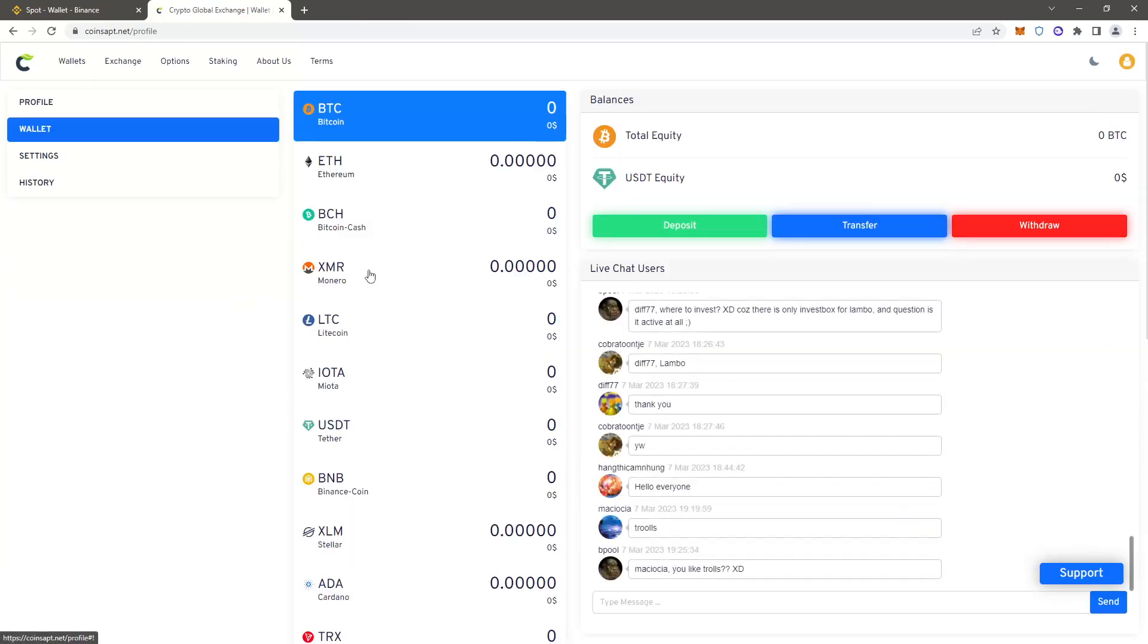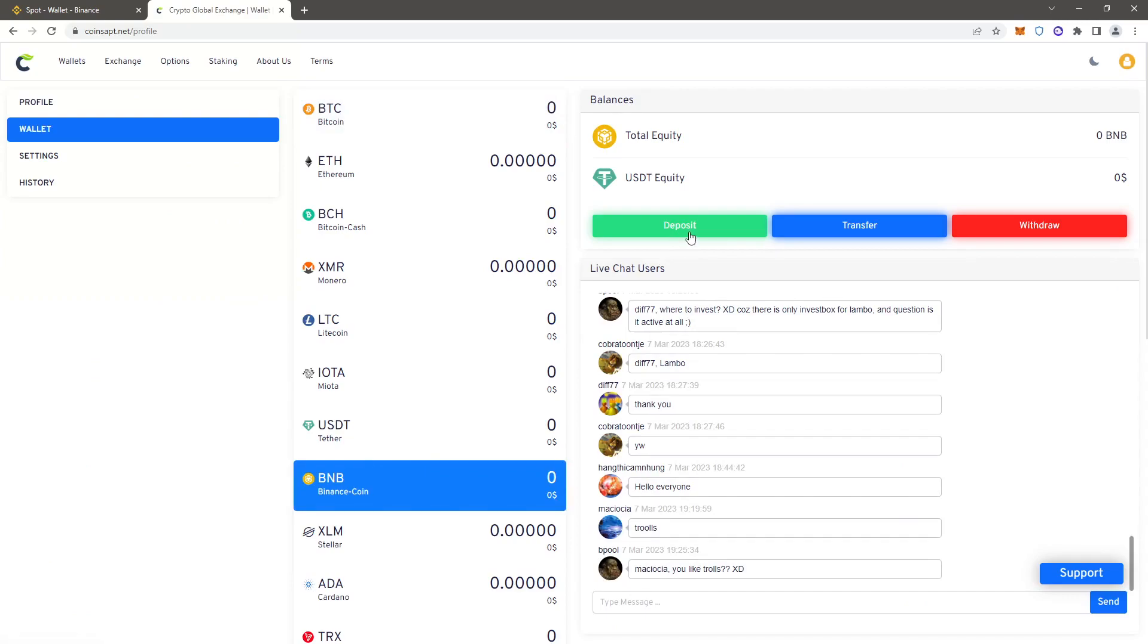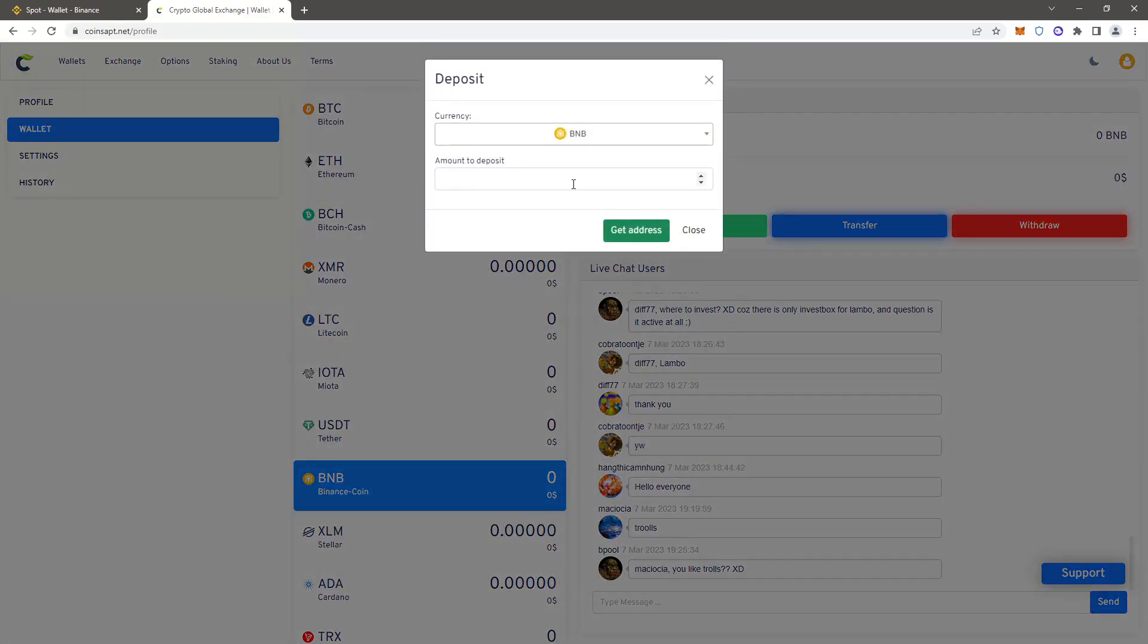Go ahead and select BNB and click deposit. You want to enter the amount of coins we bought earlier and click get address.